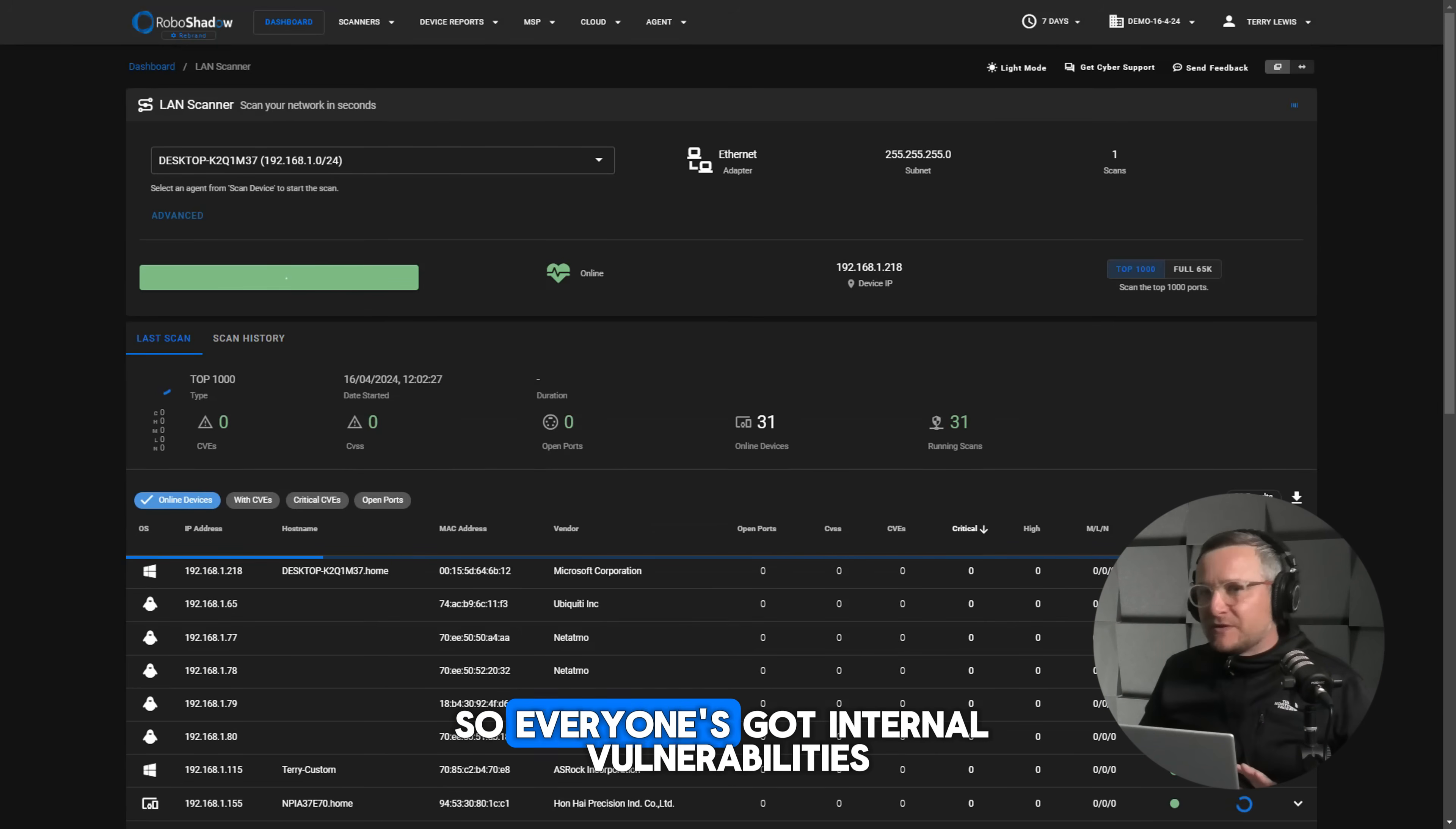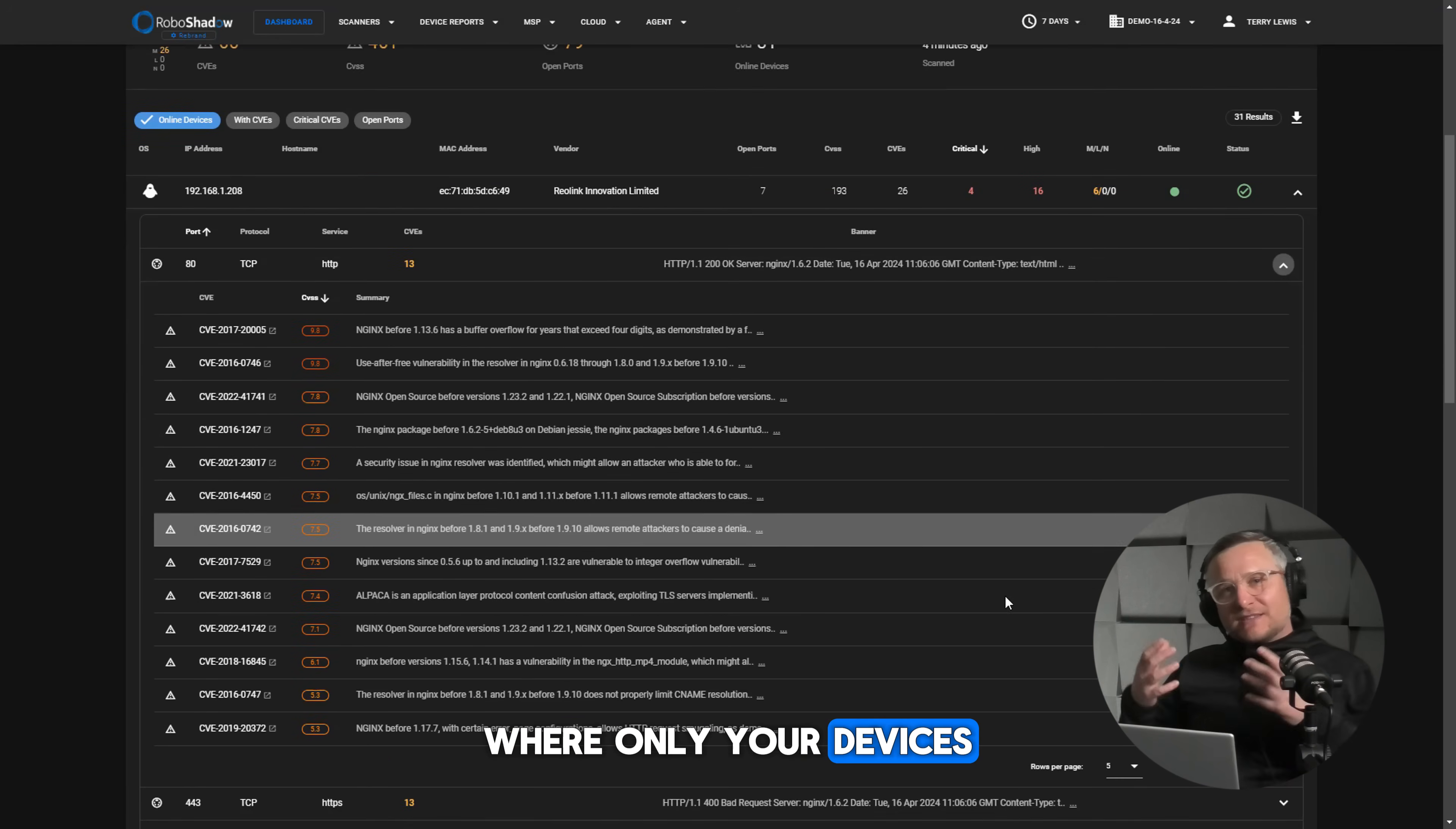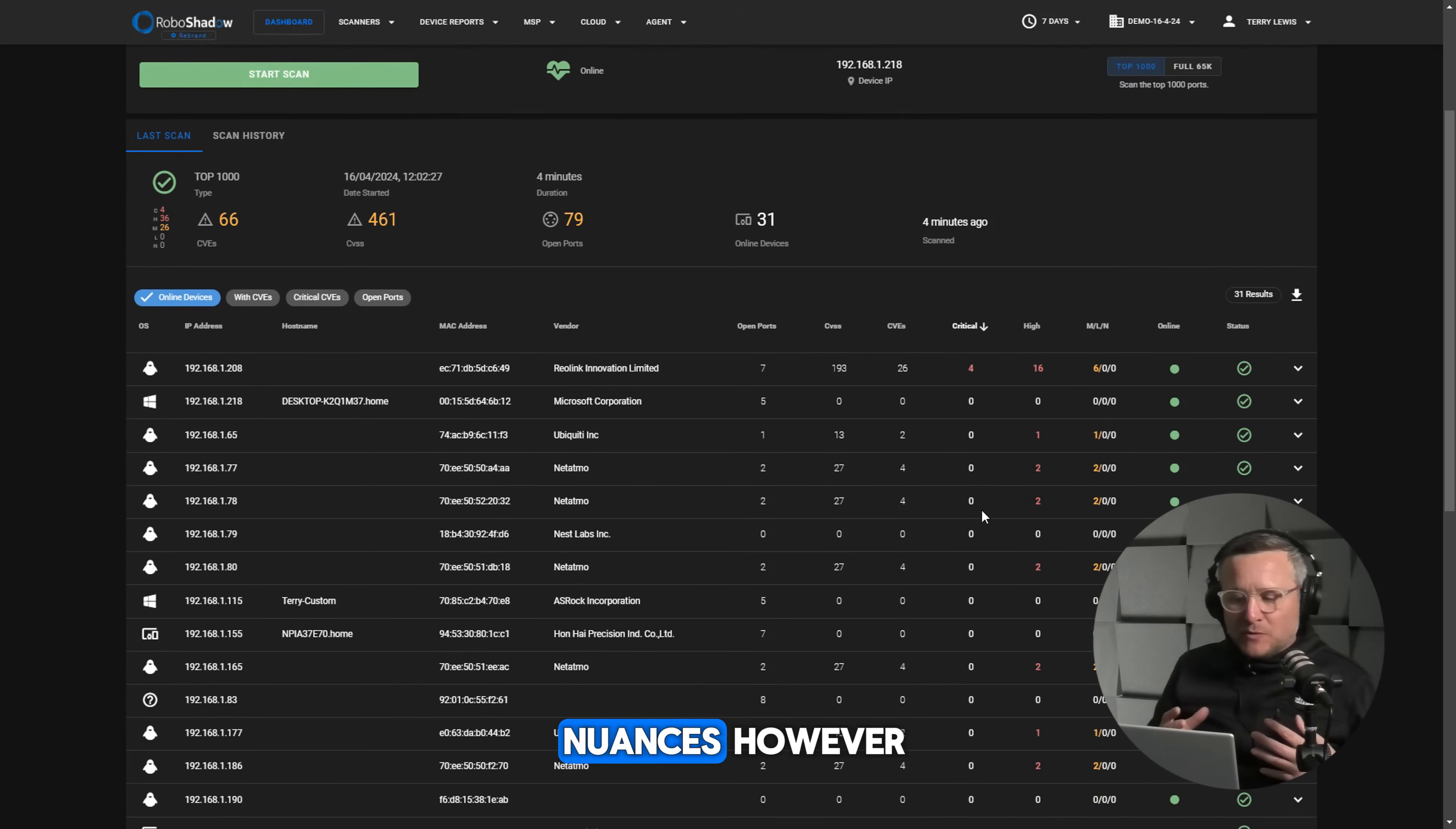But what I really wanted to run through with you is the context here. So everyone's got internal vulnerabilities. You really need to segregate your network. The best way is to run a kiosk type model where only your devices can see themselves and the route off the internet gateway. Printers can be a problem and scanners and things like that for some of those nuances.